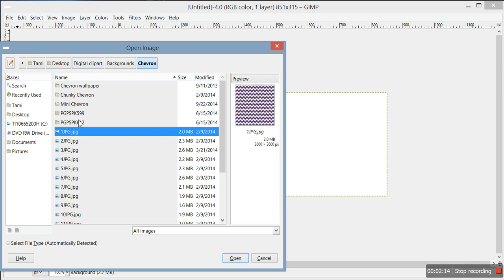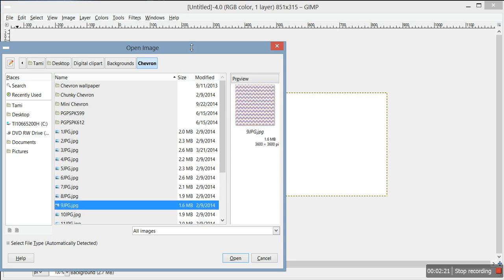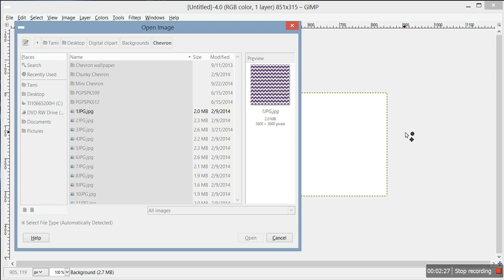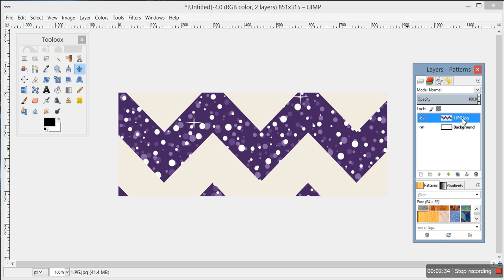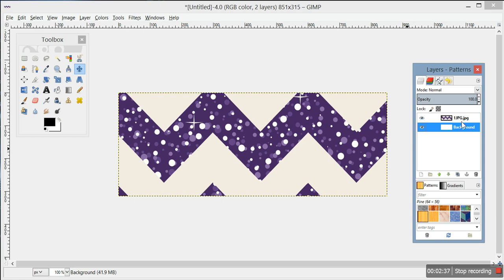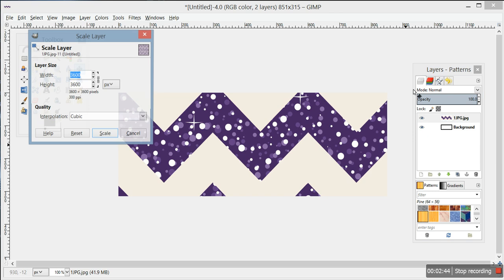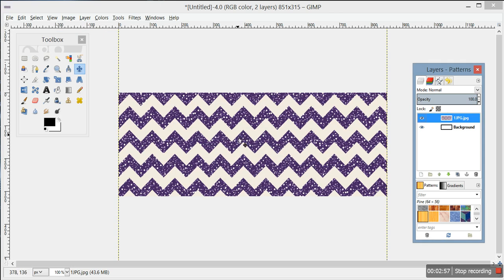We're going to go ahead and go with the purple. When it opens you can see it's obviously way too big, so you're going to left click to highlight that layer - this is the background. Right click it, go to Scale Layer, click it. Your canvas is 851, so go ahead and type 851 - you don't have to worry about the height, just do 851, press Enter, then click Scale and it'll scale it down.